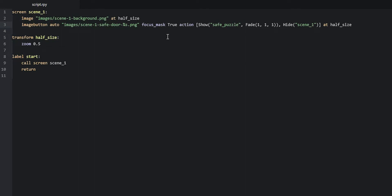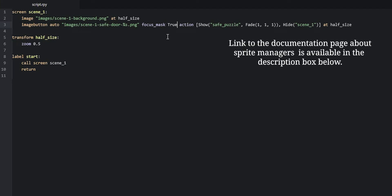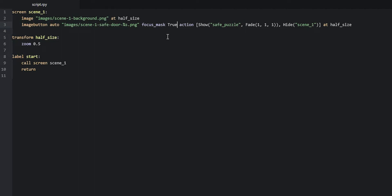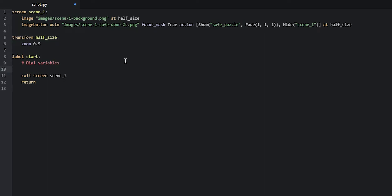Before we create the safe puzzle screen, we are first going to create a sprite manager object containing a sprite that is going to be the actual dial of the safe puzzle. We're using the sprite manager because it makes it easy to detect different user events, such as when the user is clicking on the dial and rotating it by dragging with the mouse. We'll go into the start label and create a comment for dial variables, then define `$ dial_image = 'images/dial.png'`.